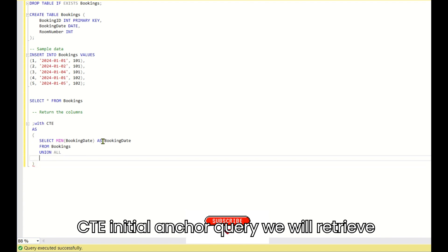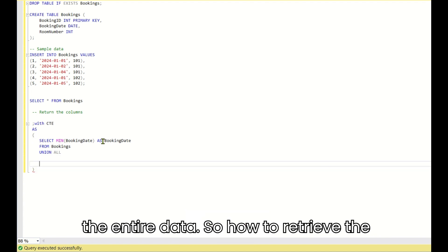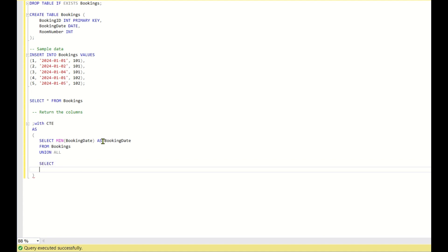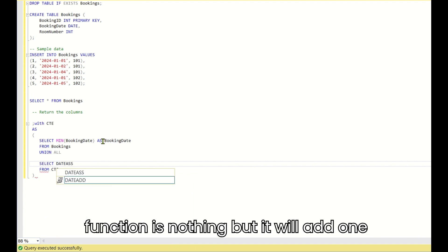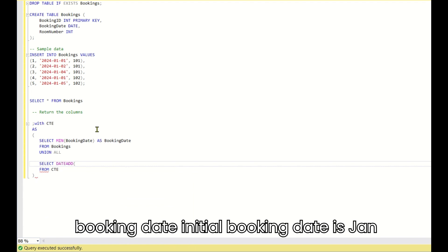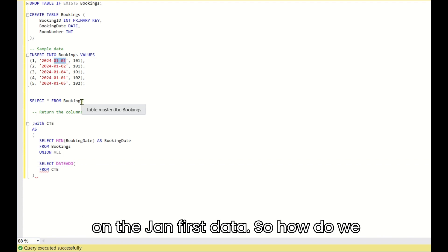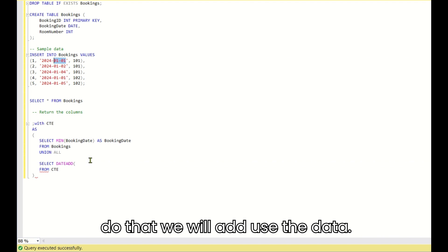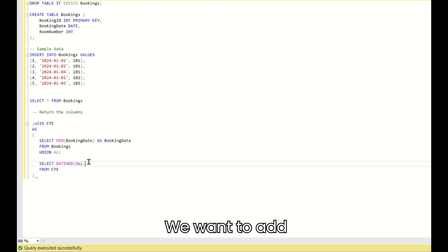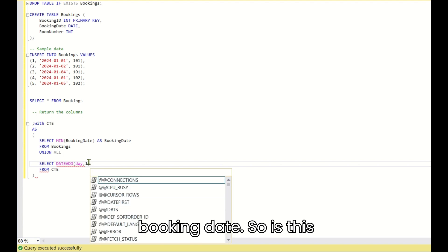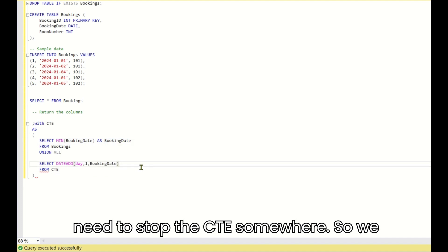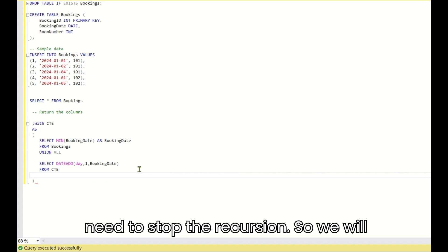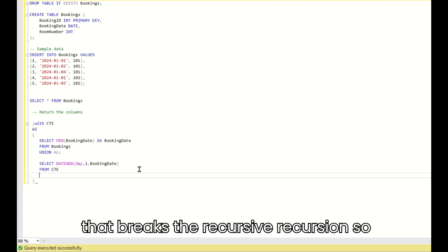Based on the anchor query, we retrieve the entire date range. We SELECT FROM CTE and use the DATEADD function to add one day to the booking_date. So the initial booking_date is Jan 1st, and we retrieve Jan 2nd by using DATEADD(day, 1, booking_date). We also need to stop the recursion somewhere, so we add a WHERE condition that breaks it.